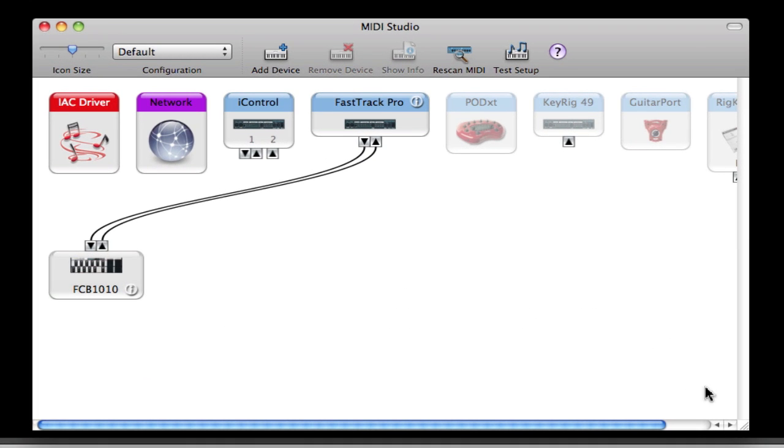Hi and welcome to my video on setting up an IEC driver. In this example I'm using it to communicate between Logic and MainStage, and this is a follow-up video to my previous video where I use Logic to automate various items within MainStage, using the IEC bus as a virtual MIDI connectivity port right into MainStage.